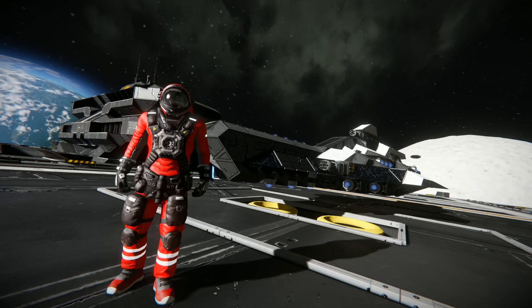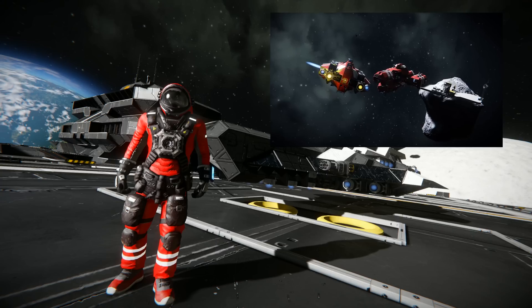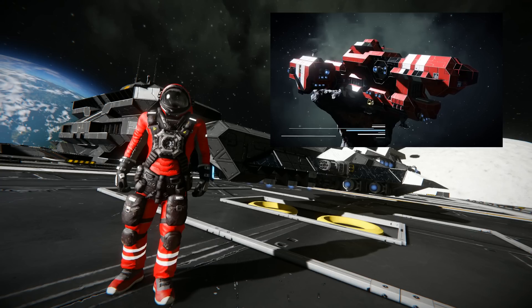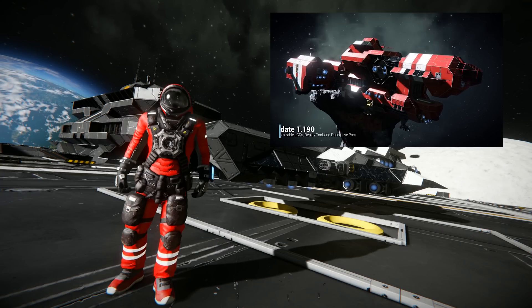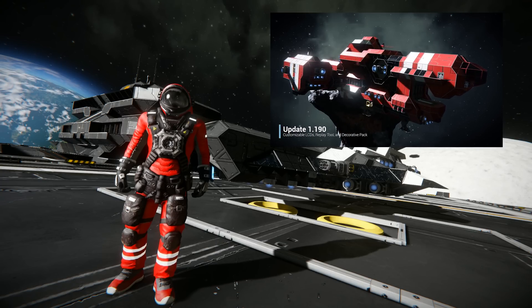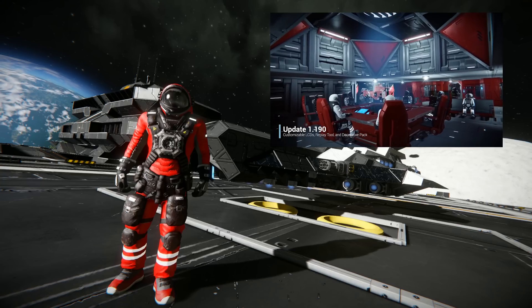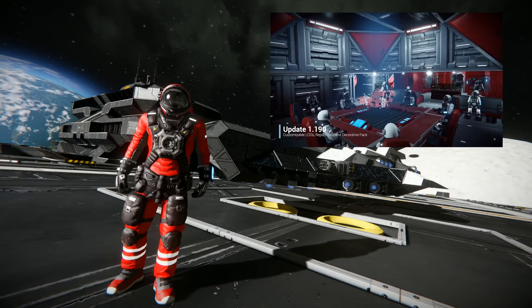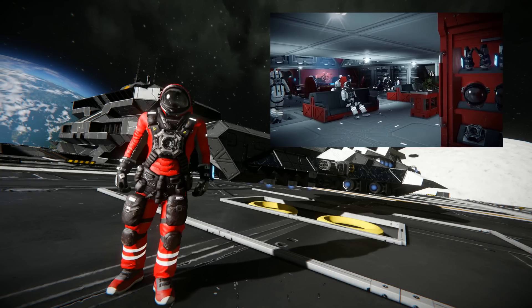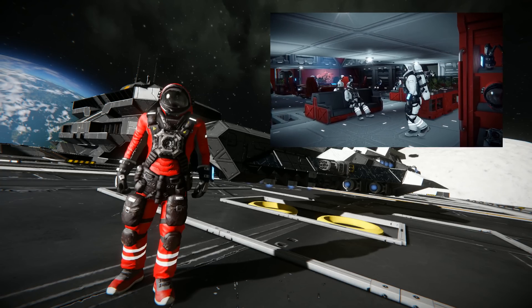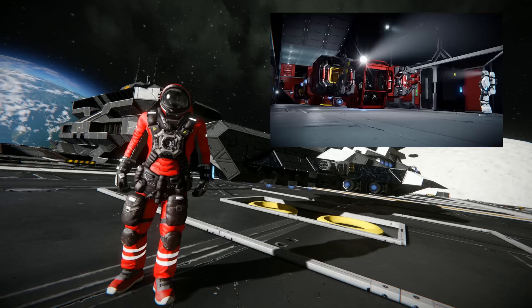This brand new and exciting tool was introduced yesterday with the latest update to Space Engineers. Although DLC was introduced with the update, you don't actually need to buy that in order to use the replay tool — it came free with the update.